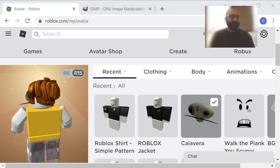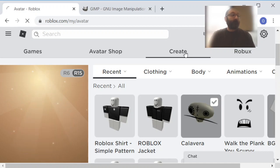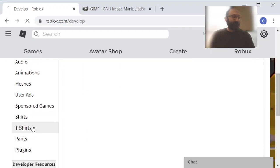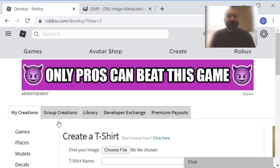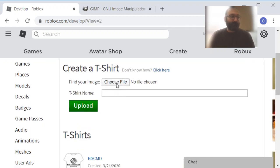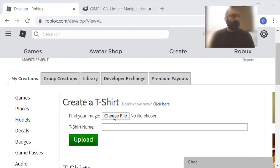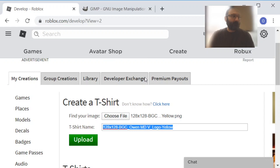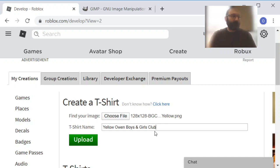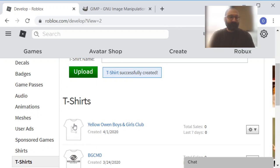Everything you make goes in the Create section. You scroll down to T-shirts. Everyone is allowed to make T-shirts — as many T-shirts as you want. There's one that you can sell at the beginning that I've already done, and some other ones I tried out in the past. I'm just going to the folder that I saved it in. I chose the file I saved and I'm going to call it 'Yellow.' There's the file name. It takes some time to update.